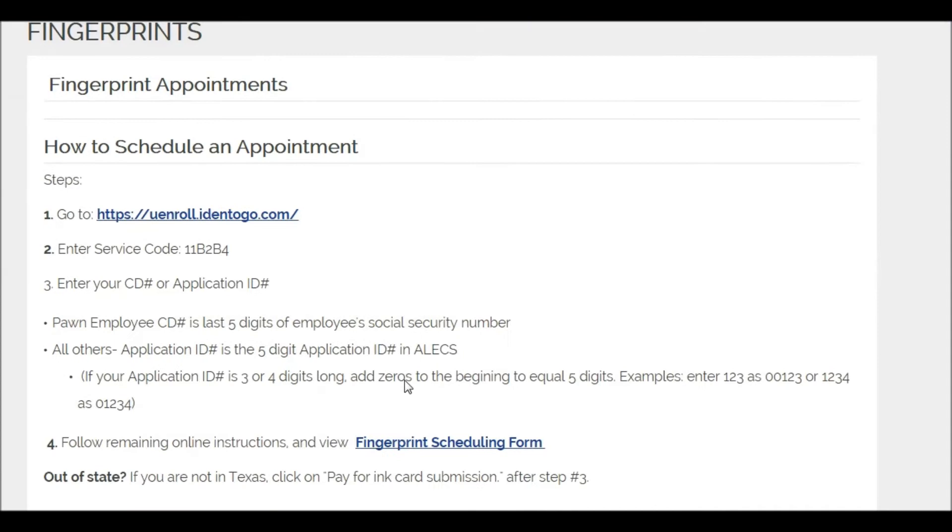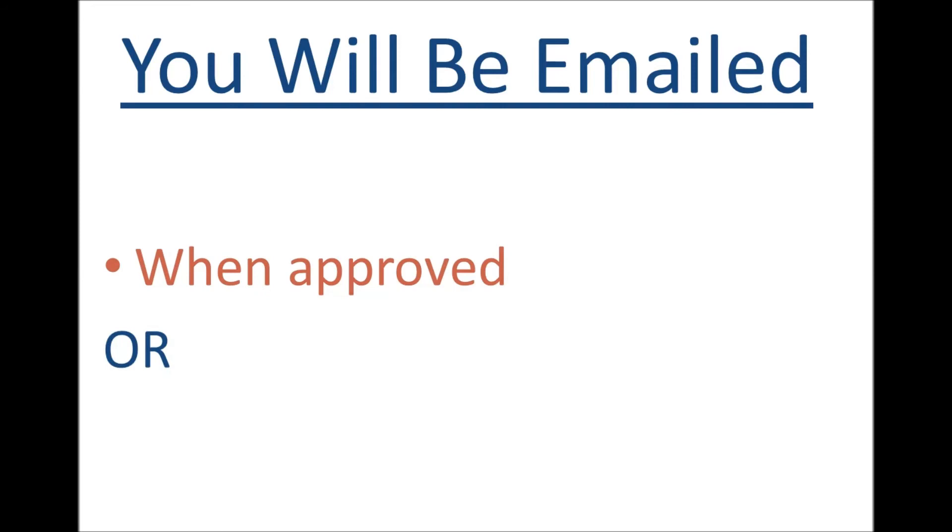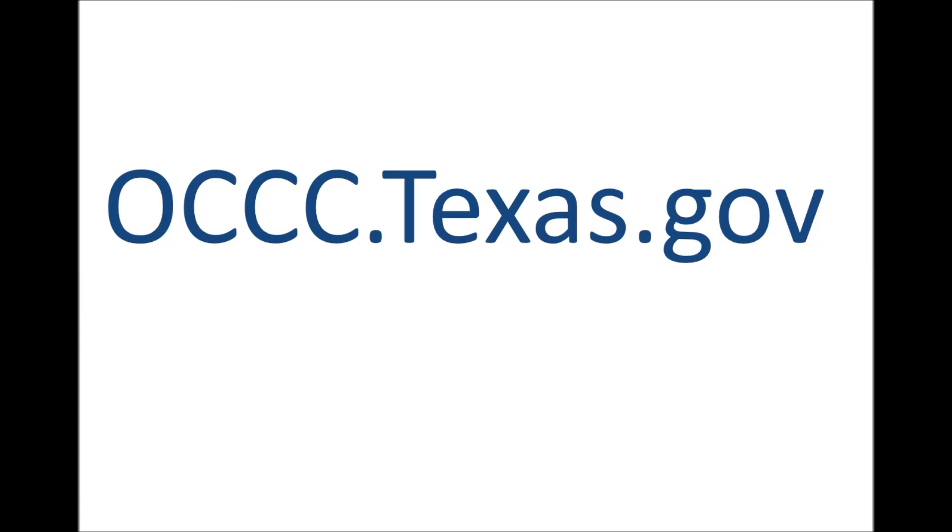You will be emailed when your application is approved or if more information is needed. If you have any other questions, please visit us on the web at OCCC.Texas.gov.